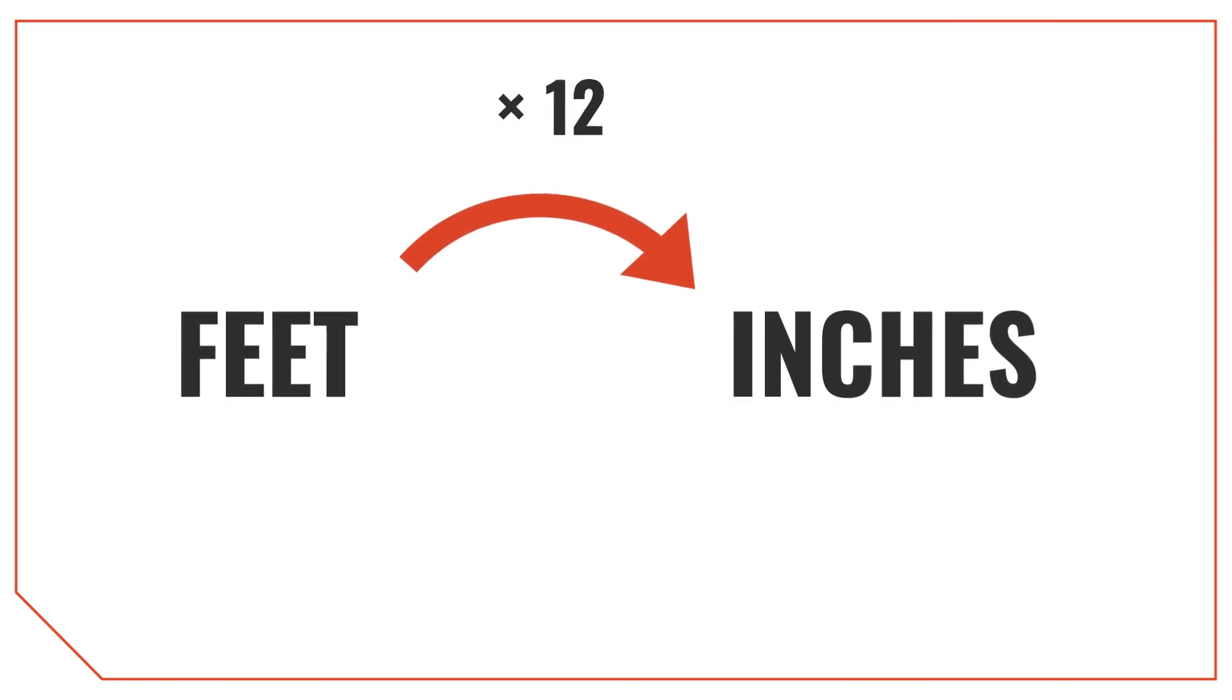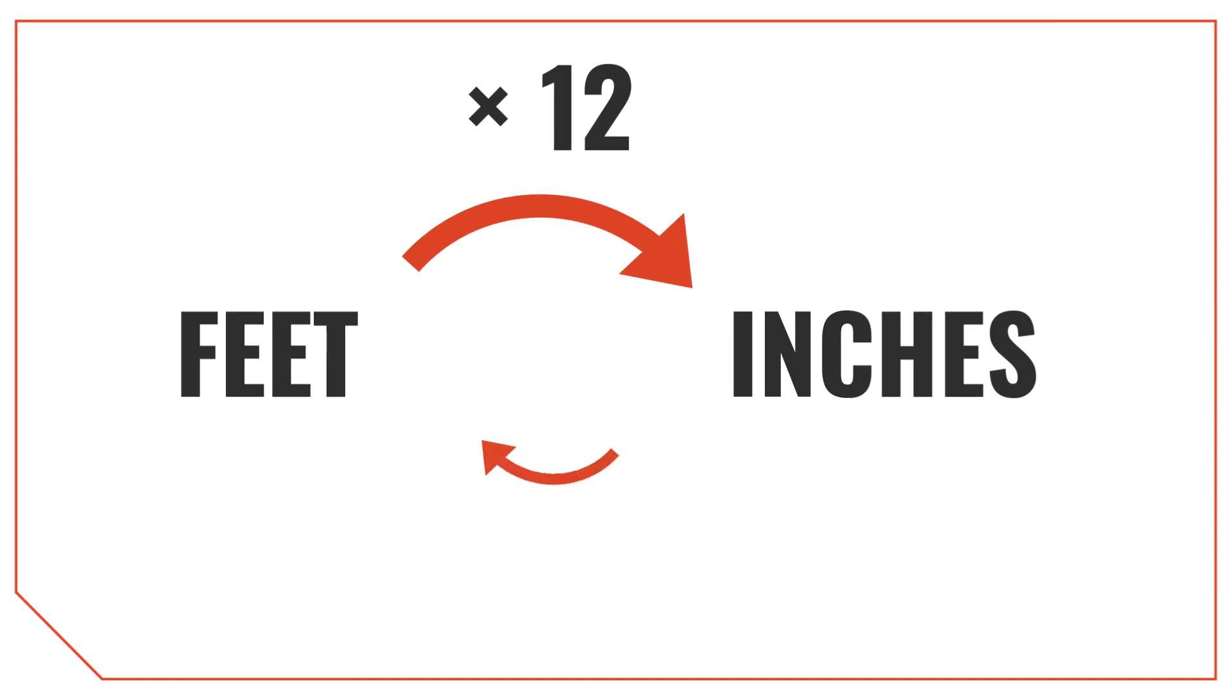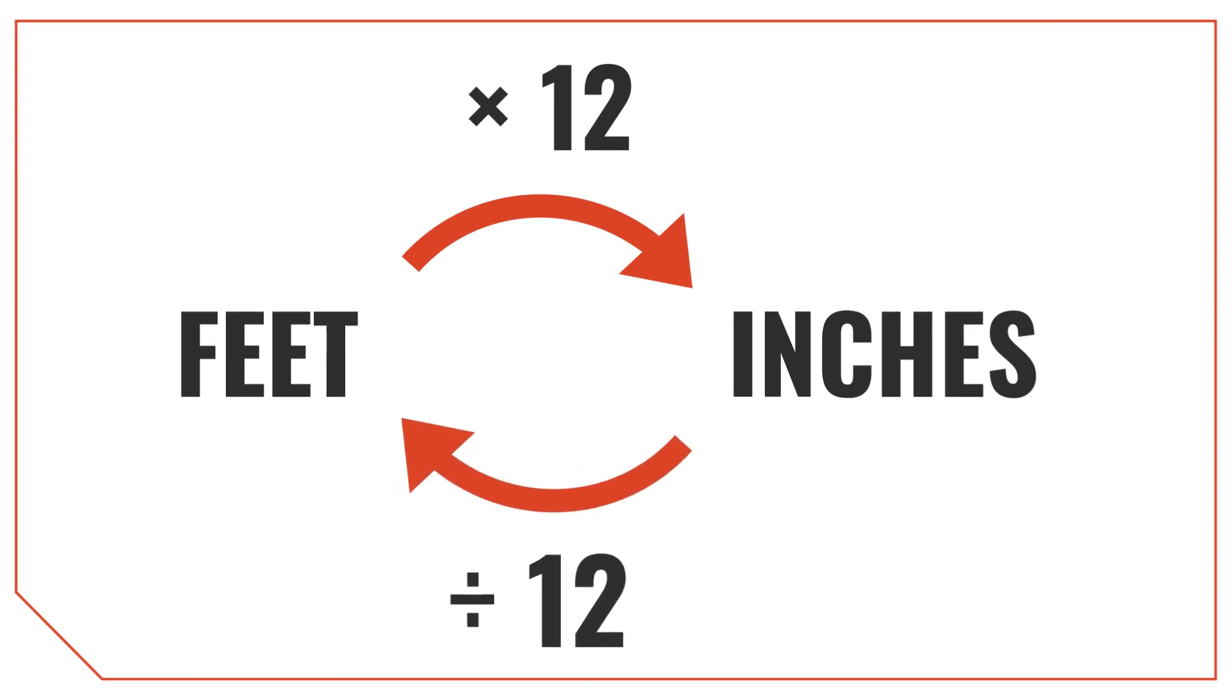To convert feet into inches, we multiply the measurement in feet by 12, since there are 12 inches per foot. To convert inches back to feet, we divide the measurement by 12. So to go from a larger to a smaller unit, we'll multiply by 12, and to go from a smaller to larger unit, we'll divide by 12.